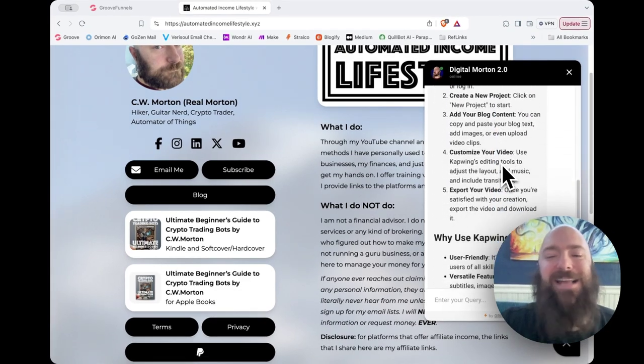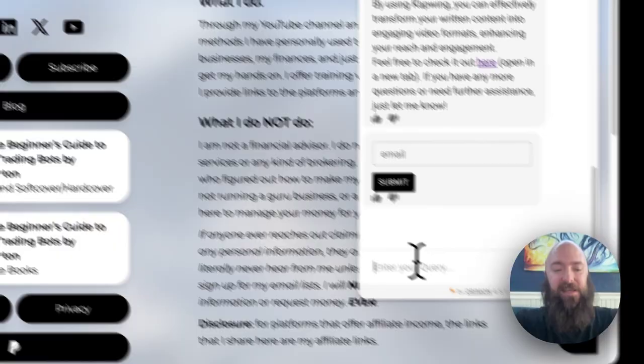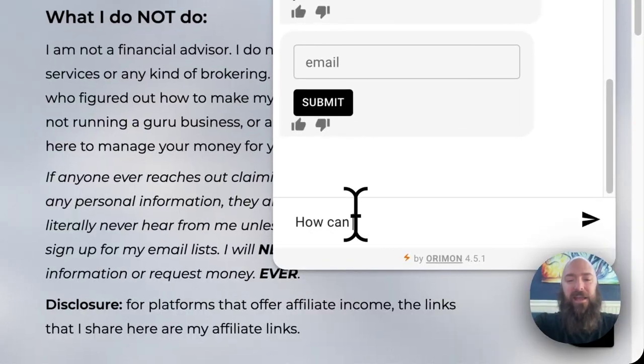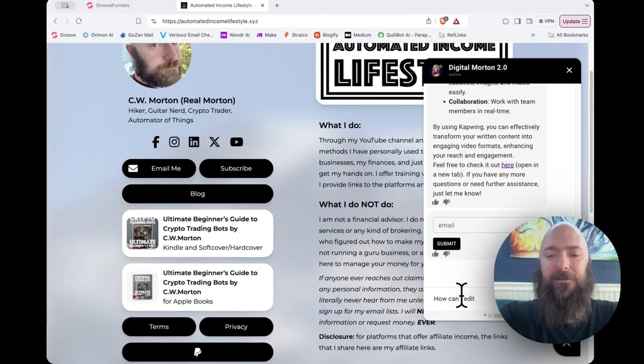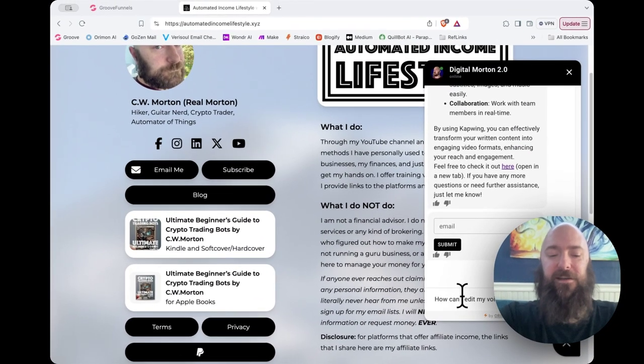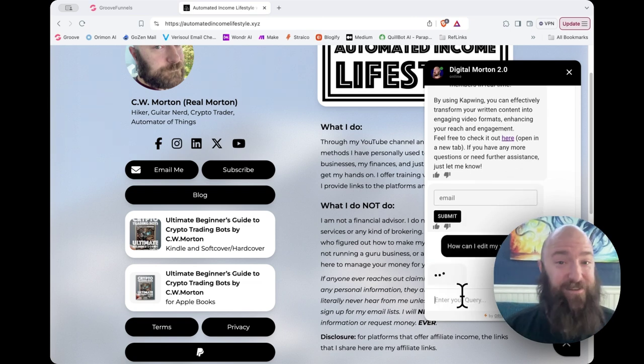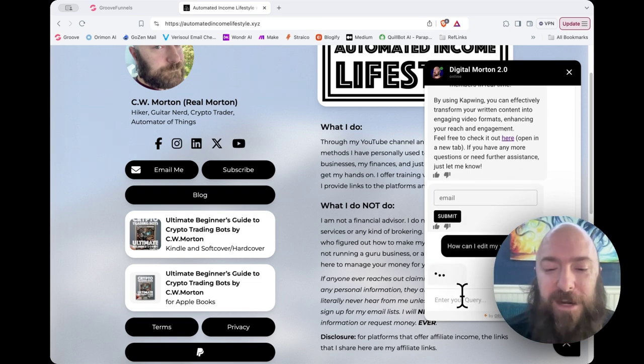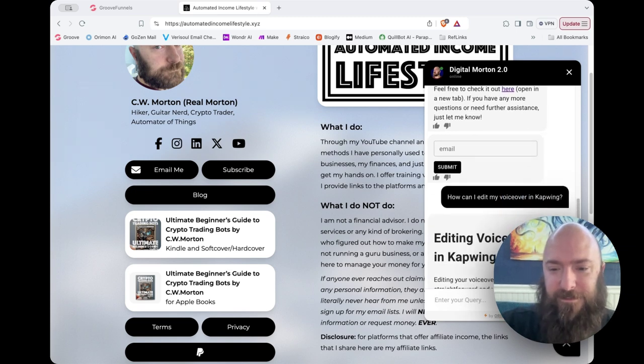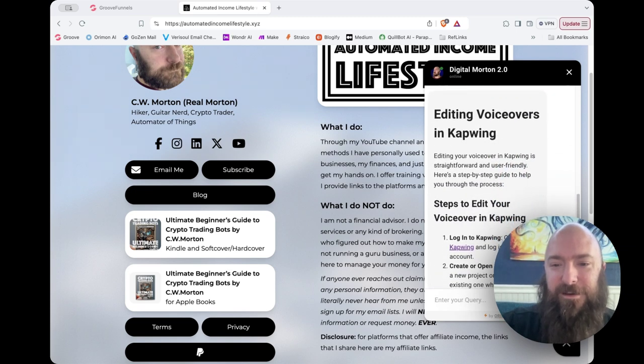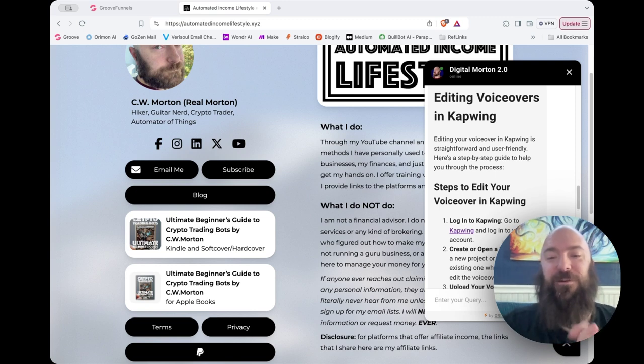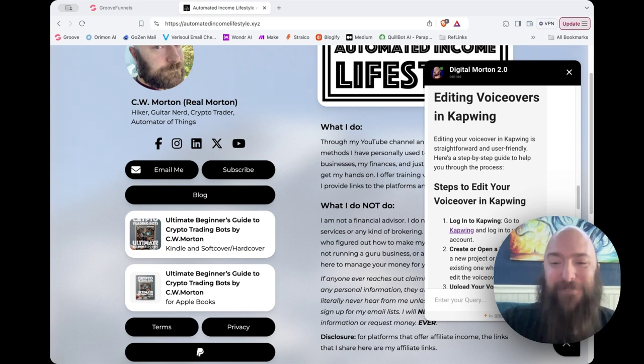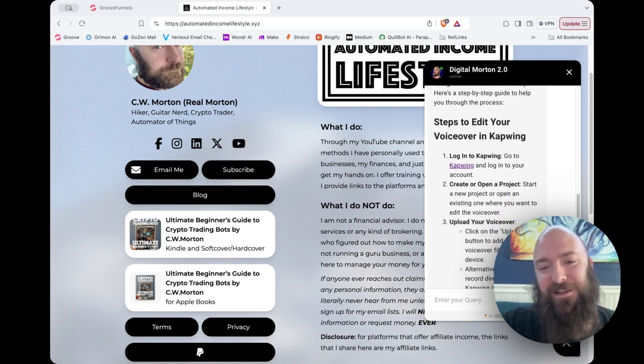Now let's ask it a question and see, how can I edit my voiceover in CapWing? Let's see if it can give them the proper info. Editing your voiceover in CapWing is straightforward and user-friendly. Here is a step-by-step guide. Log in. Drops the link again.